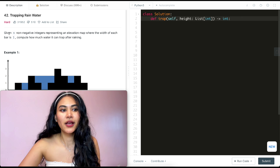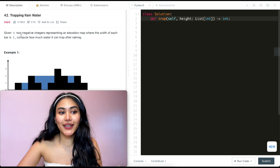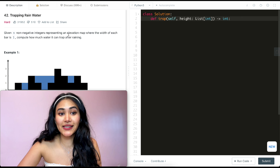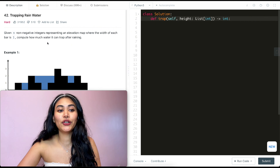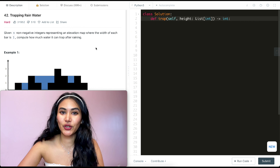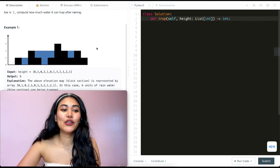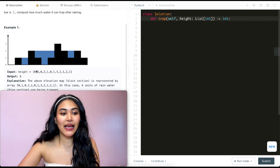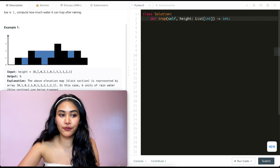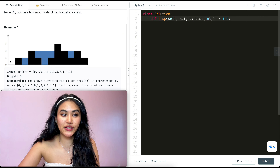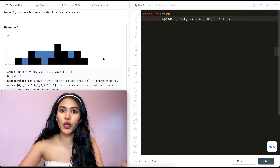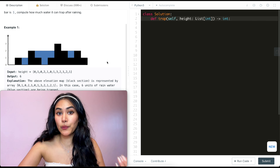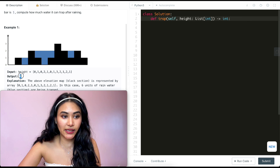So what is this problem? We're given n non-negative integers representing an elevation map where the width of each bar is 1. Compute how much water it can trap after raining. So in example 1, this is our elevation map. We start off with 0, then 1, then 0, 2, and so forth. So how much water can we store? That's going to be 6.